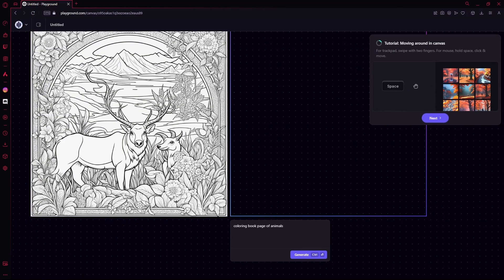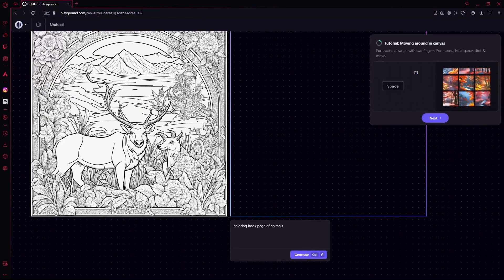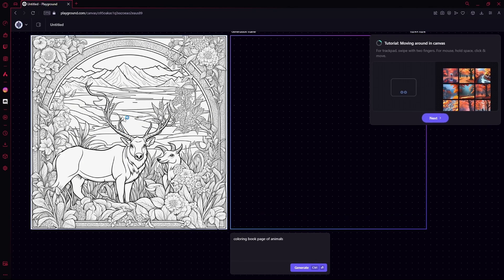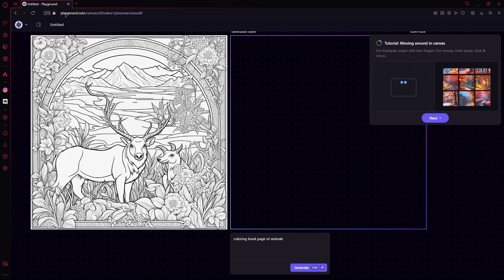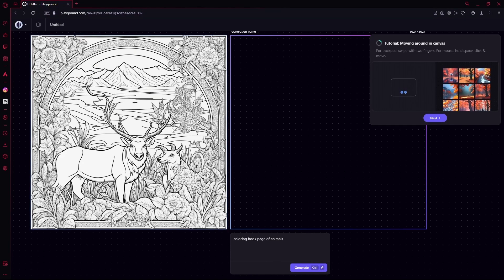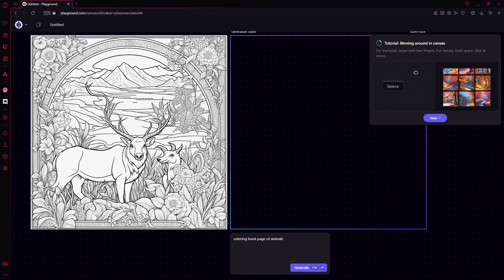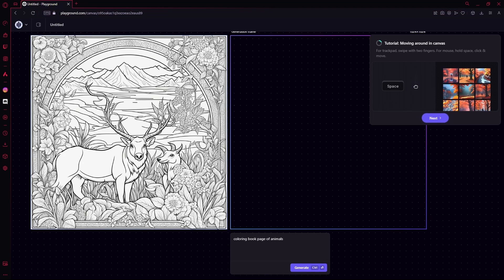Hello there. In this video, I'm going to teach you how to generate coloring book pages like this one in Playground AI. First, you're going to launch Playground AI and head over to your canvas.